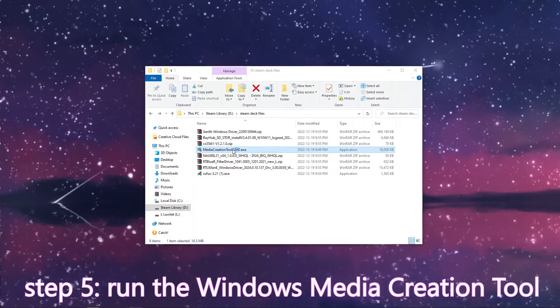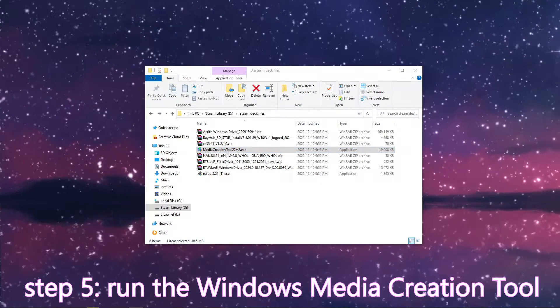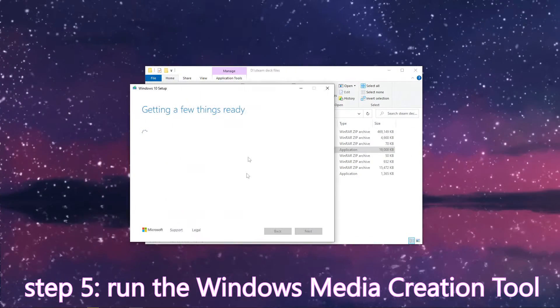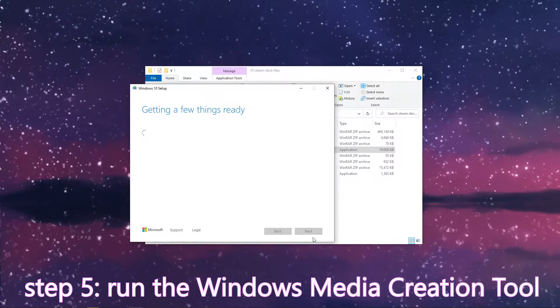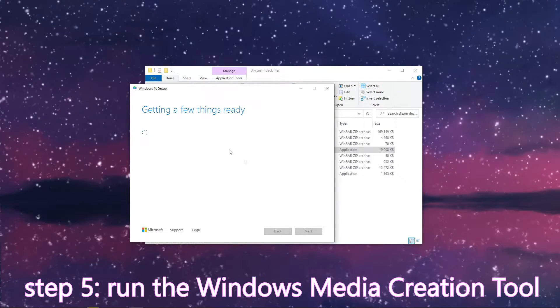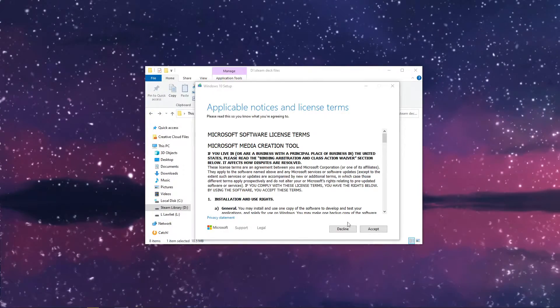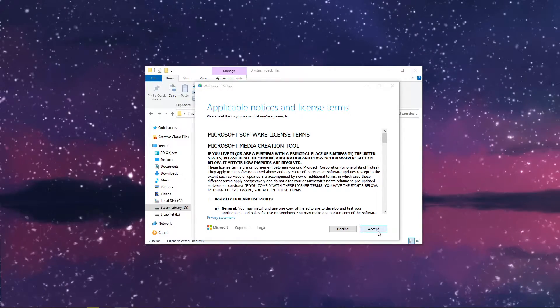So we're going to start with the media creation tool. Double click it to open it up. It will take a few moments, that is totally normal. Just wait for it to do its thing. Once it's ready, accept your license.